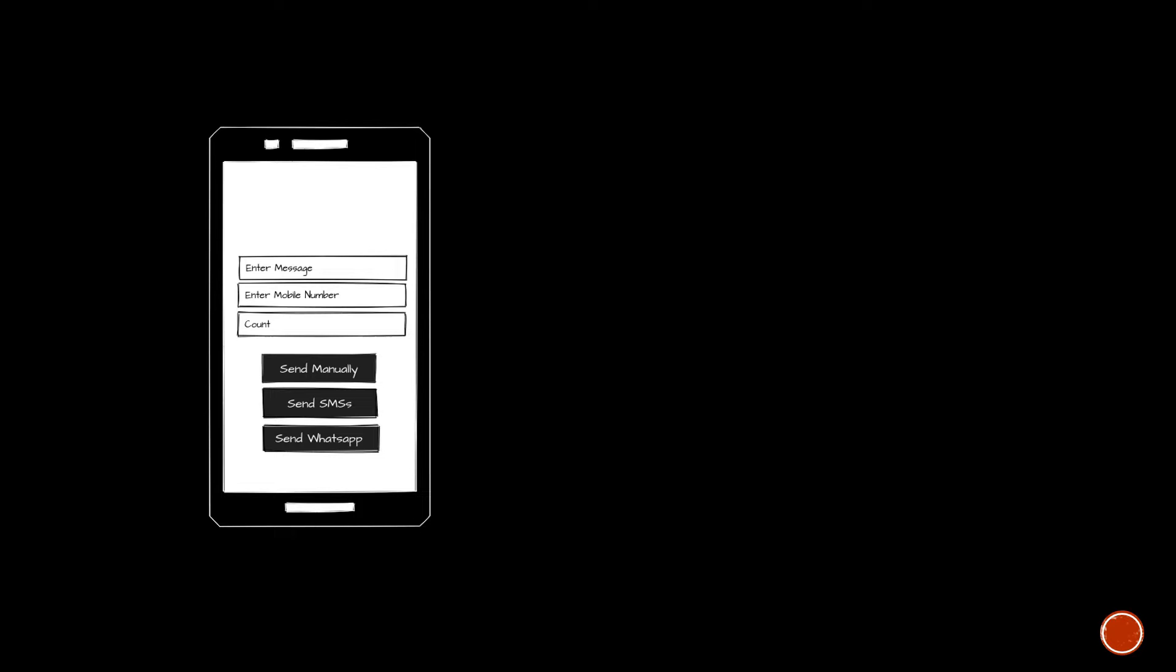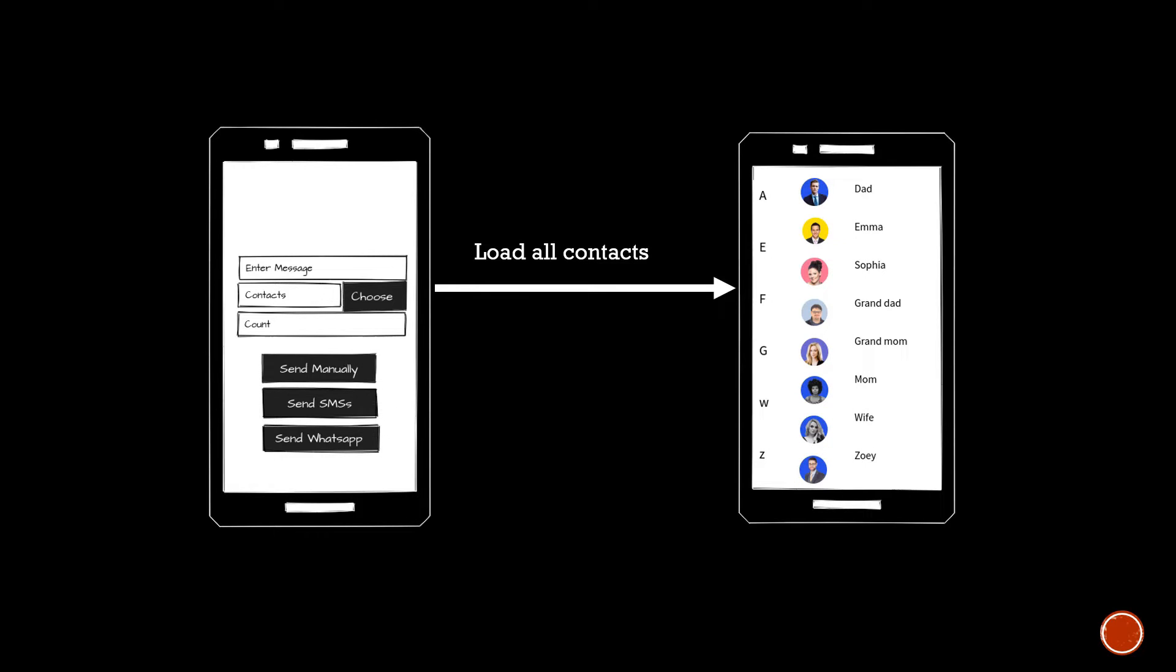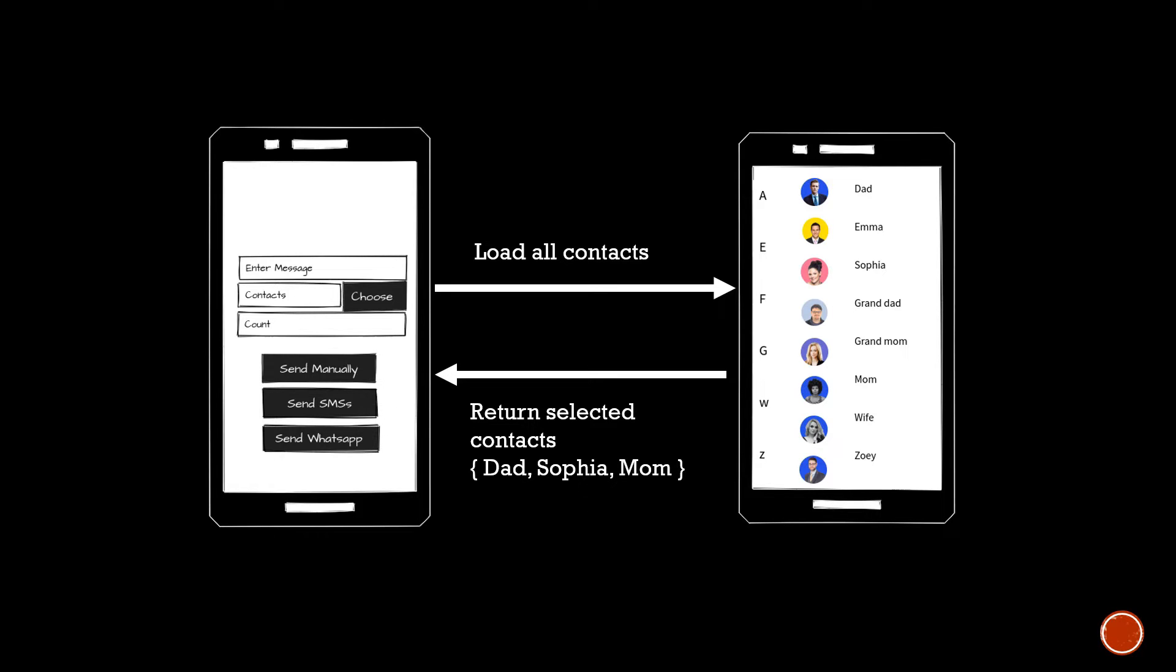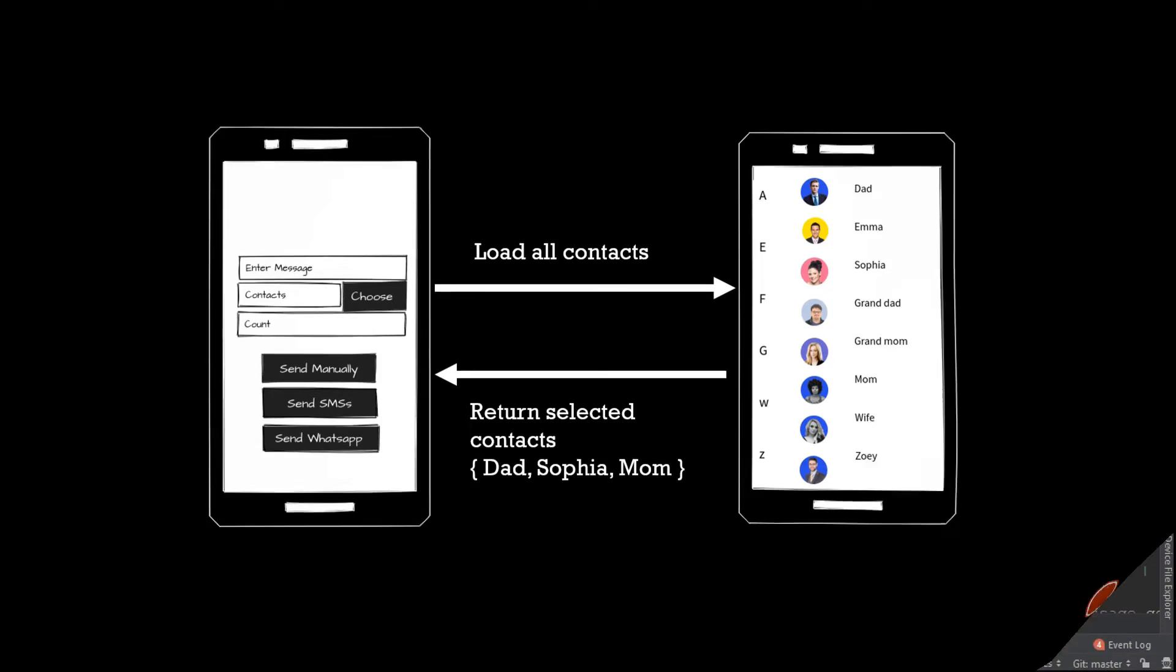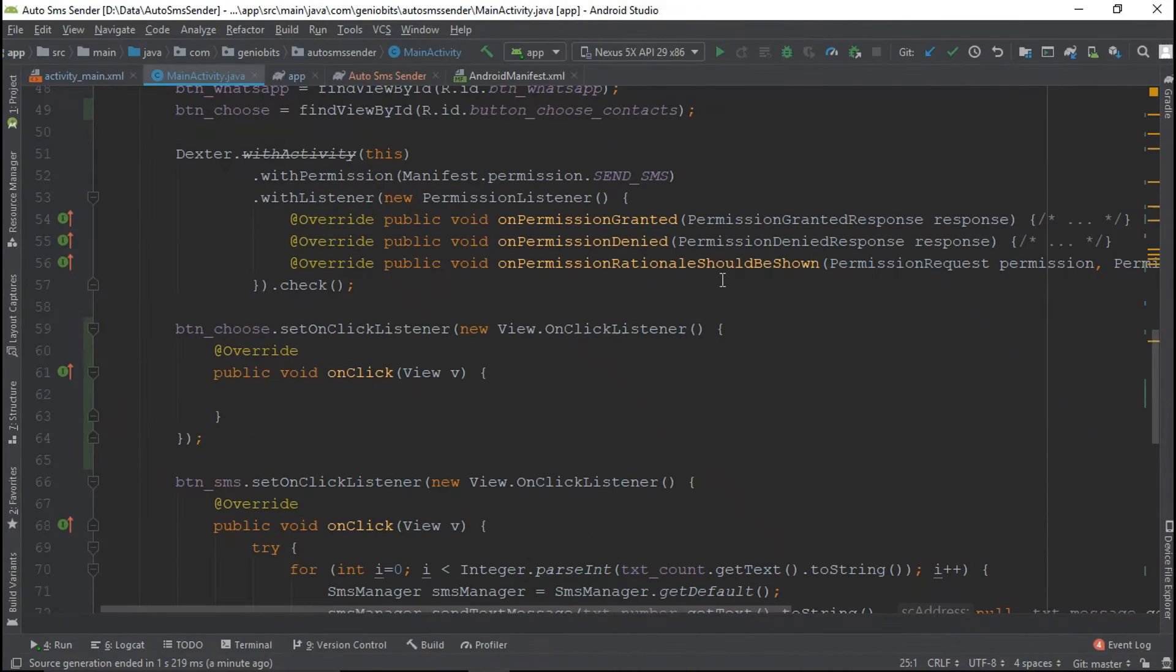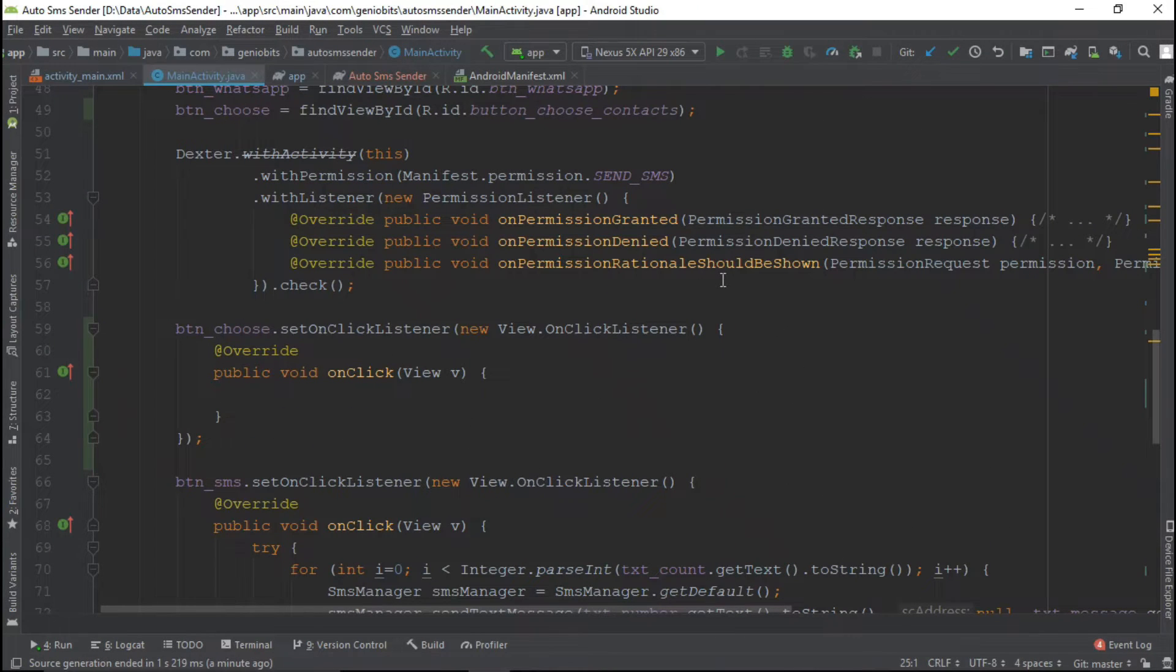For the sake of this video we will change it a little bit. We will add this choose button over there so that user will click on that button, then this view will load all the contacts, and then when user chooses multiple contacts or a single contact, that view will return us the list of contacts.